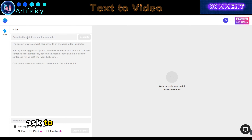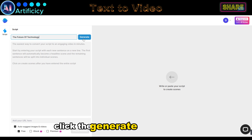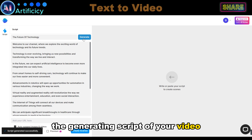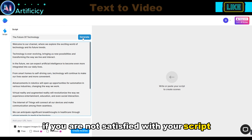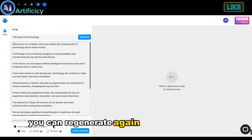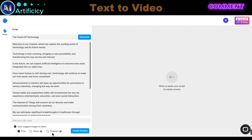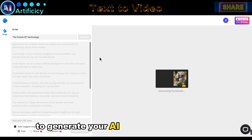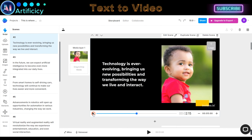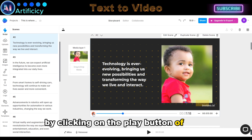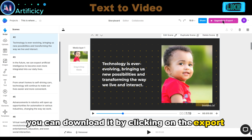Now click the Ask to write your script button and paste your content title or idea. Click the Generate button to start generating the script for your video. Here you will see your script has been generated. If you are not satisfied with your script, you can regenerate again. Once your script is ready, choose images and video suggestions. After clicking the Create Scenes button to generate your AI video from your script, after the generation process is complete, you can see each scene by clicking on the Play button. If you are satisfied with the result, you can download it by clicking on the Export button.